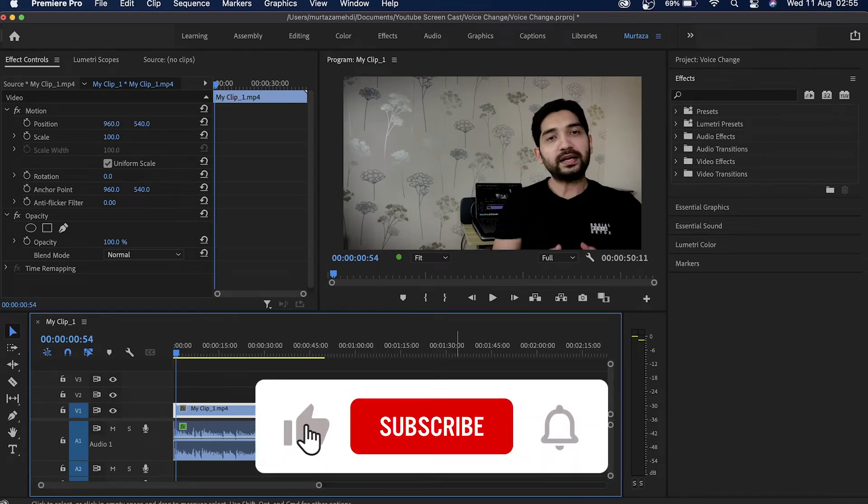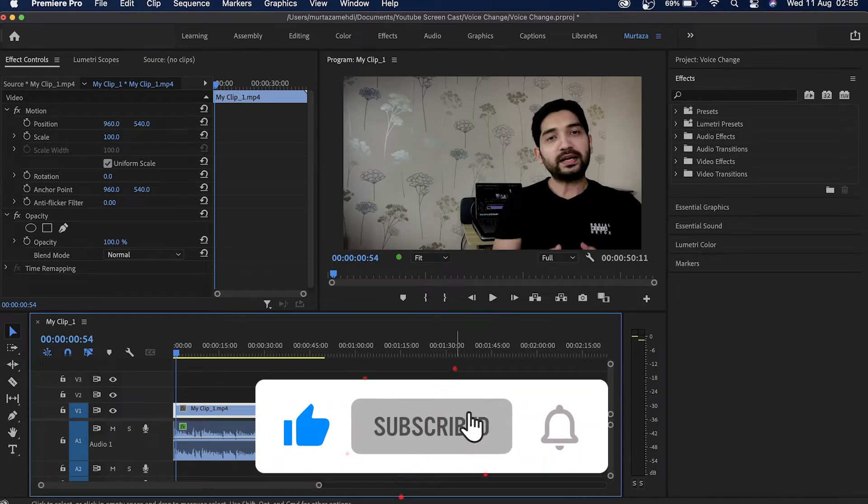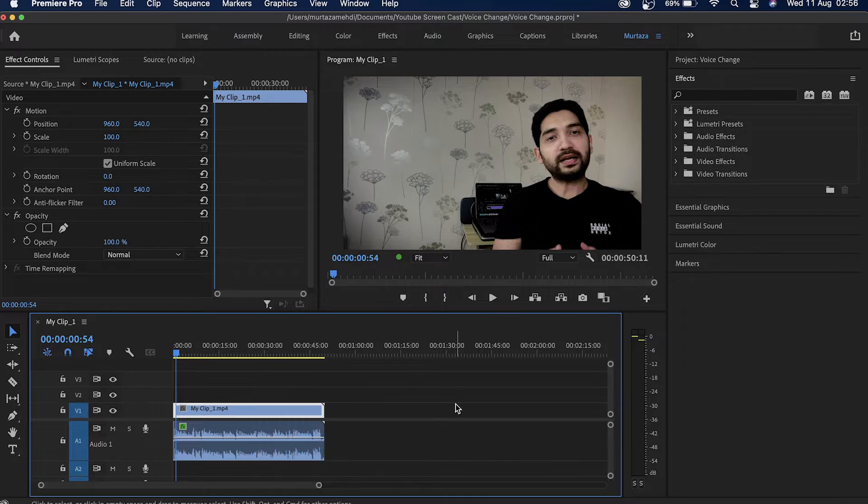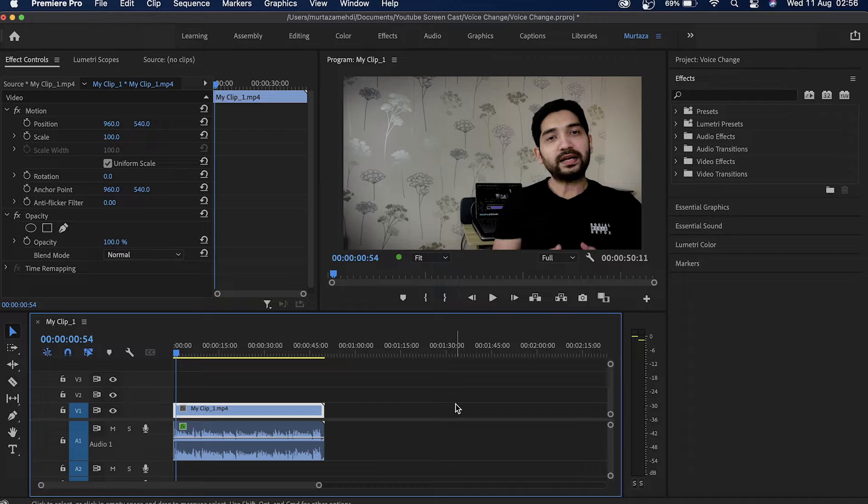What's up guys, hope you're all doing great. Welcome back to another very exciting Premiere Pro tutorial. In this tutorial we'll see how we can change our voice within Premiere.